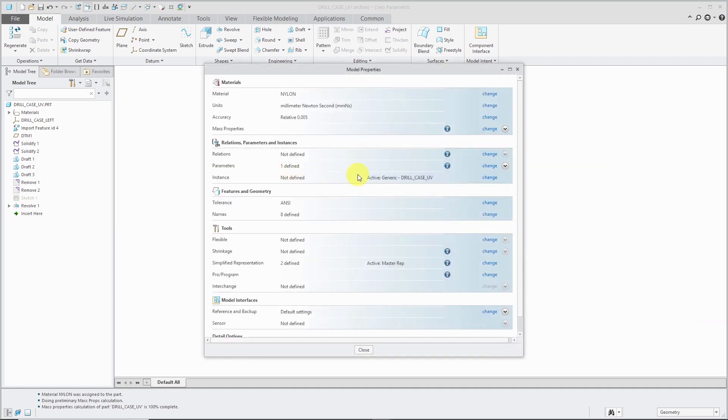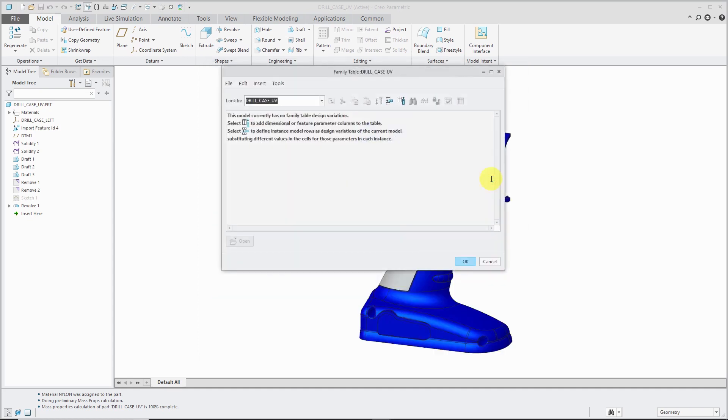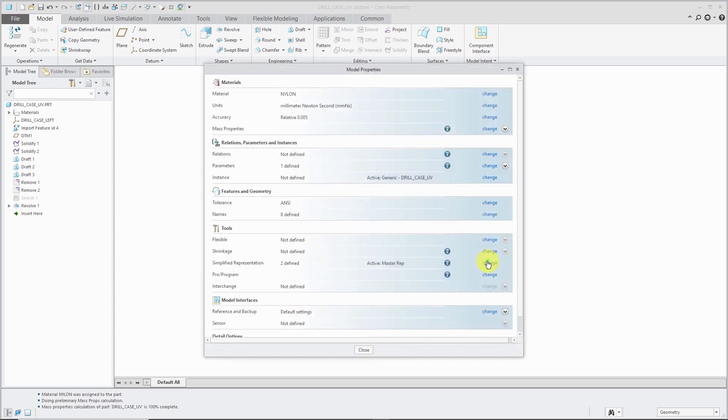If you have a family table in your model, you would be able to see how many instances, or whether this was an instance or a generic. These commands are available in the Creo Parametric interface, in the ribbon, in different locations. But if you can't remember where they are, you could use the Command Search or just use the Model Properties dialog box.